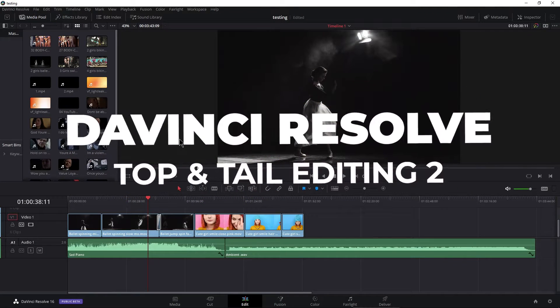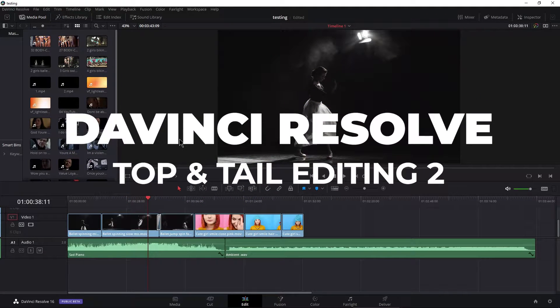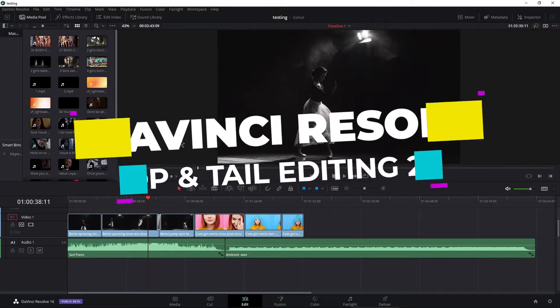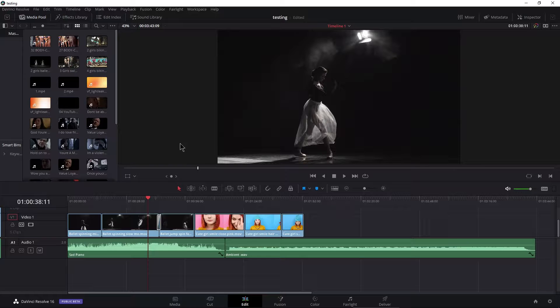In a previous video, we already looked at top and tail editing the way I prefer to set it up. Be sure to watch that video first, otherwise this one here isn't really going to make much sense to you.